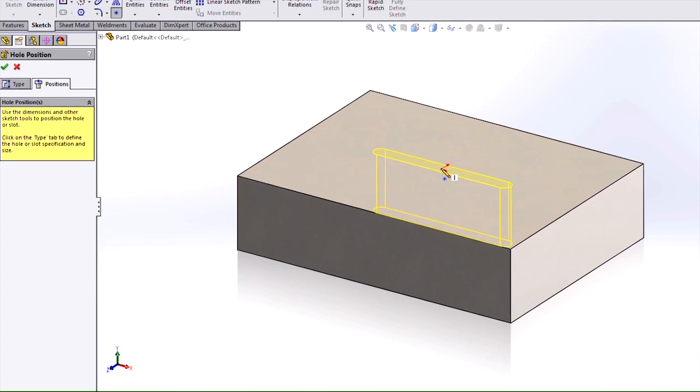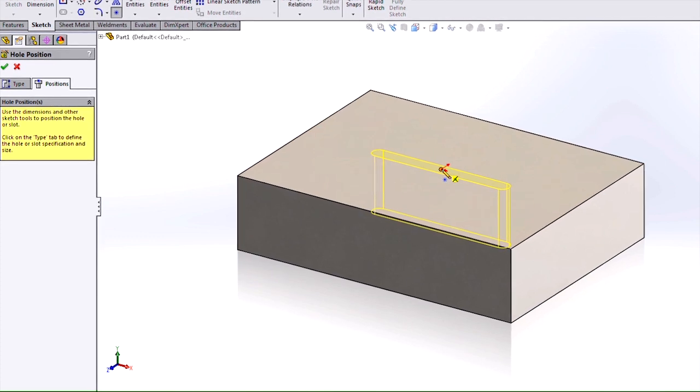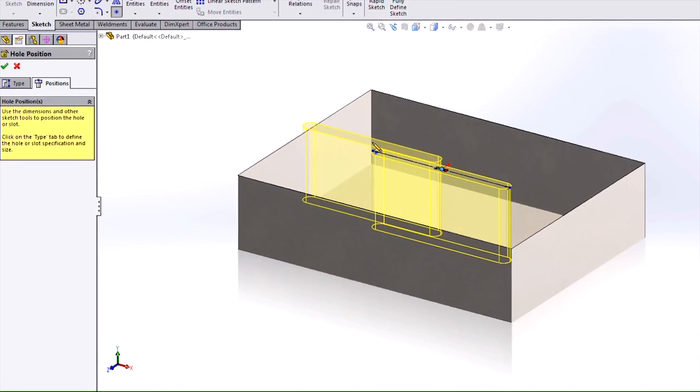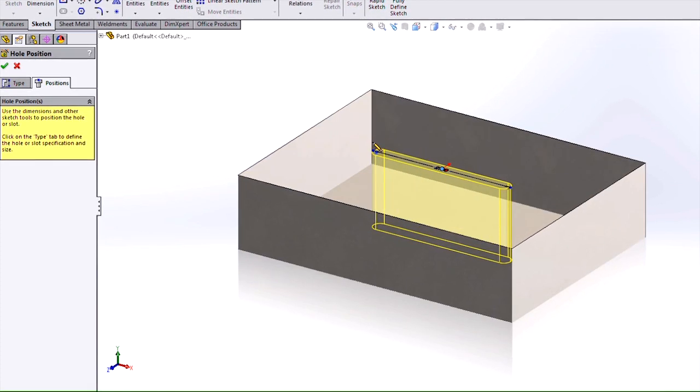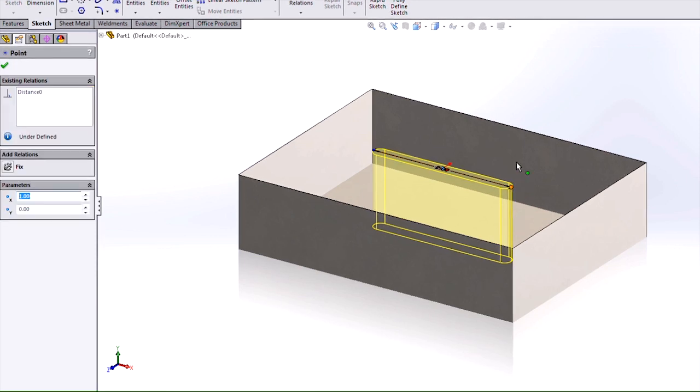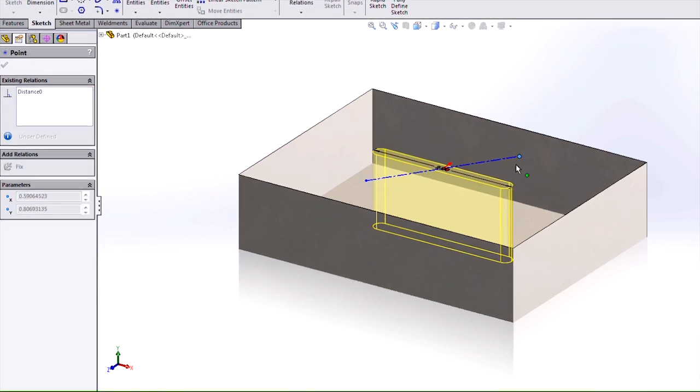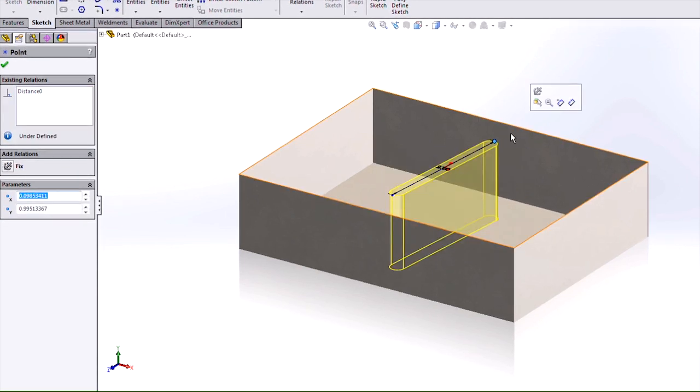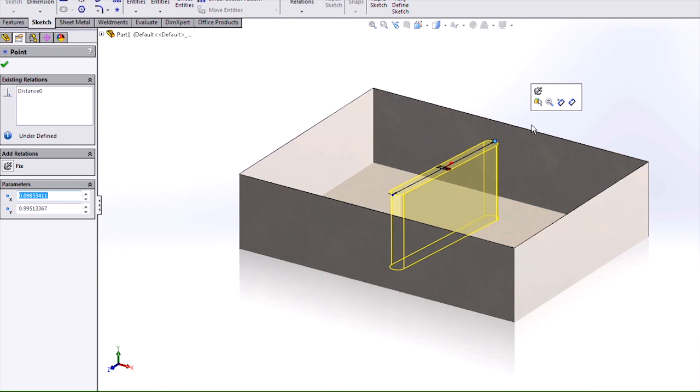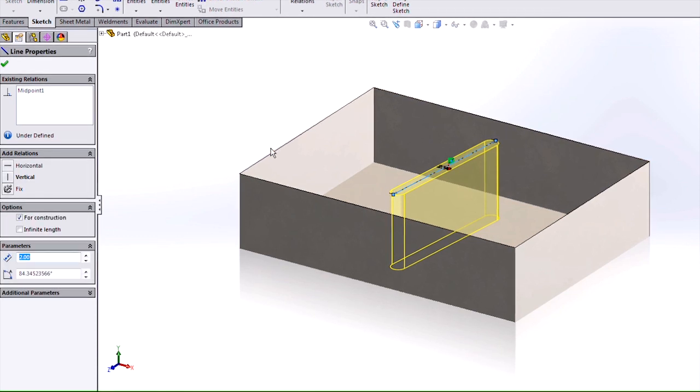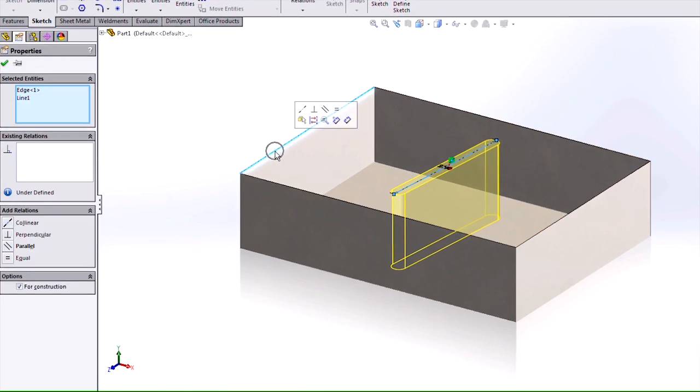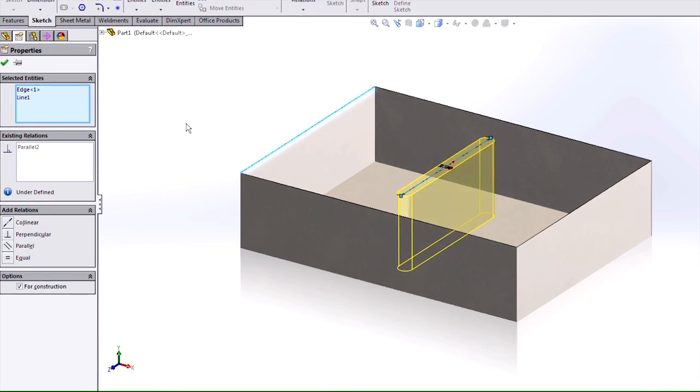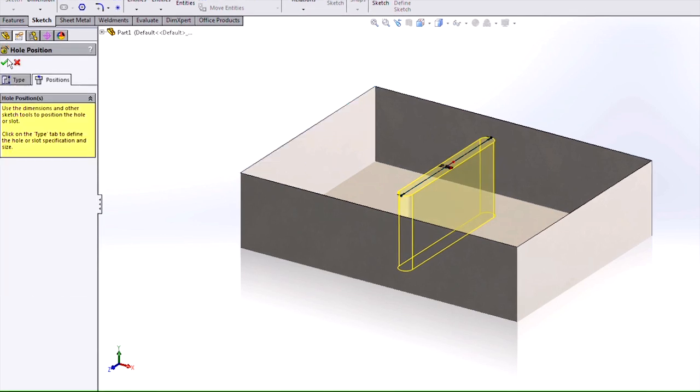More controls are available when using the placement sketch. You can define the orientation of your slot based on the provided construction line by giving it either a dimension or you can also give it a relation, such as this parallel relation here.